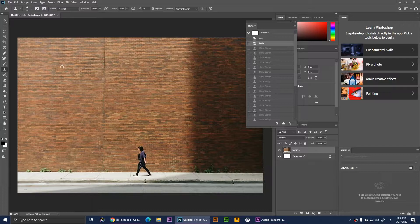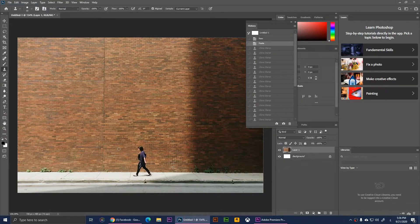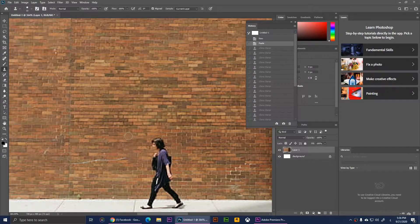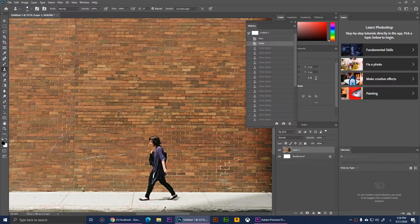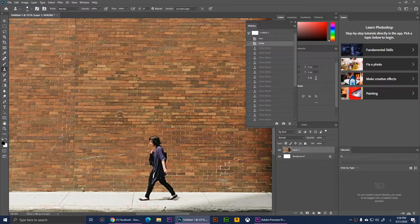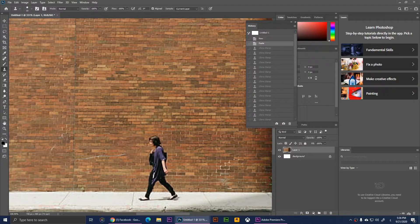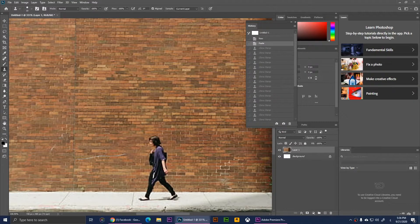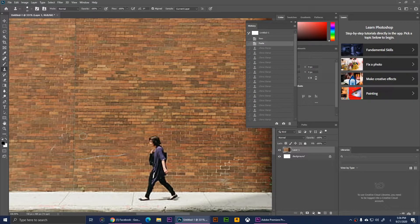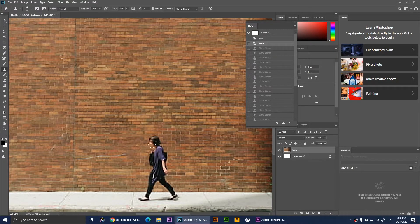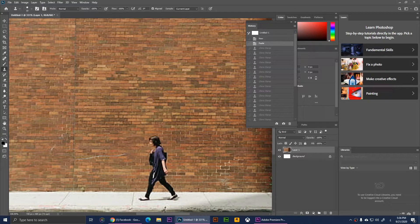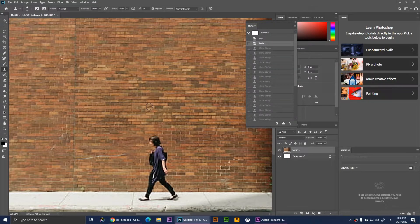Once you select the clone stamp tool, you'll have to move it right here. We will need to look for pixels. With this tool, you'll be able to simply pick pixels from this part, for example, and draw it over here.